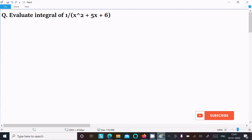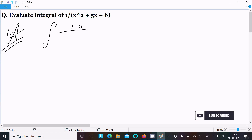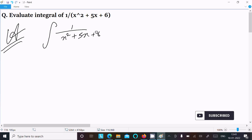In this video lecture, I am going to evaluate this integration: 1 divided by x squared plus 5x plus 6. Let's see the answer. First, writing the integration symbol here — 1 divided by x squared plus 5x plus 6 dx.